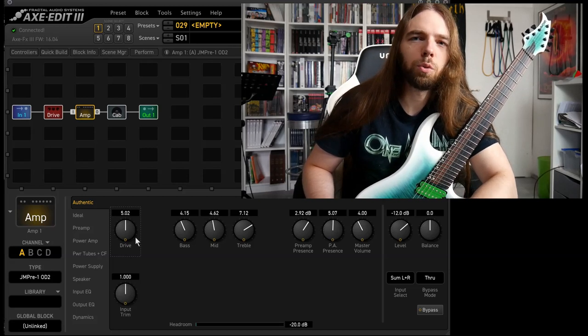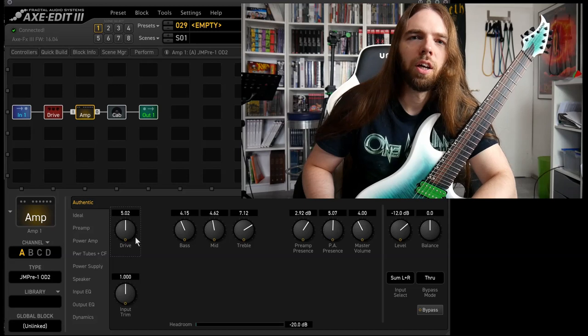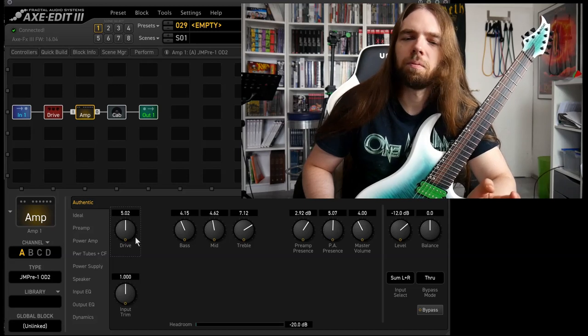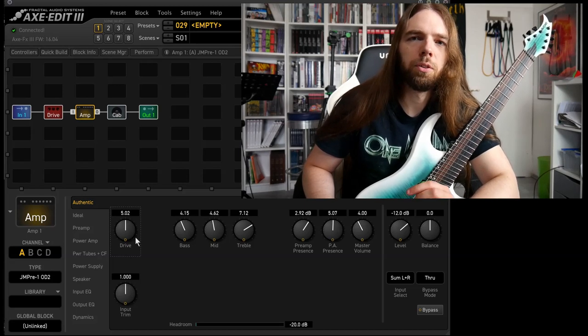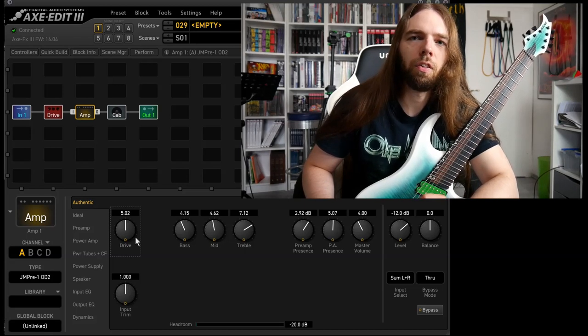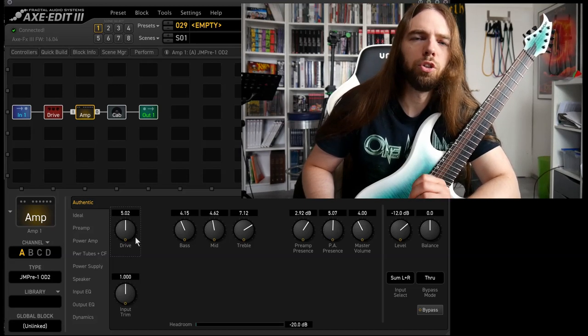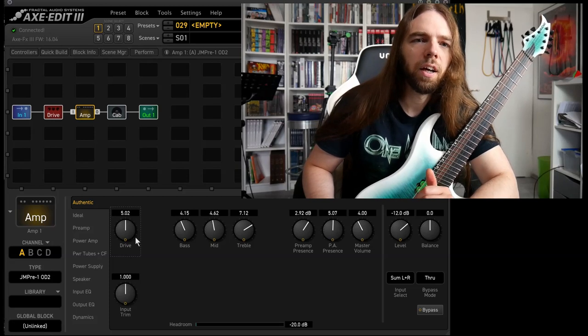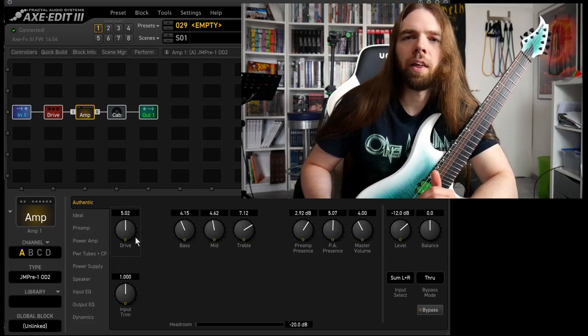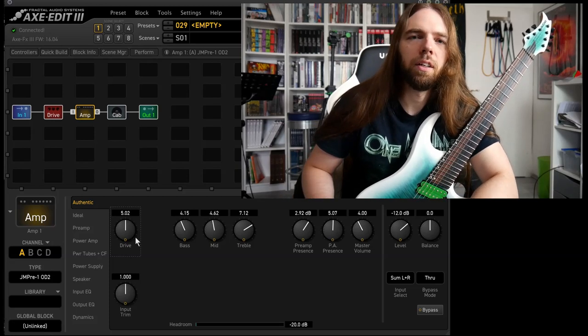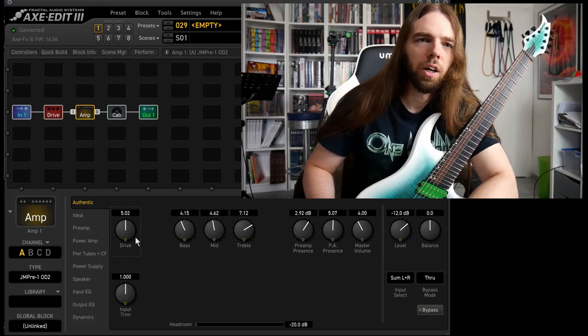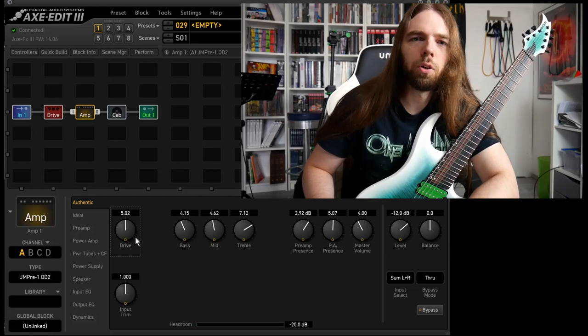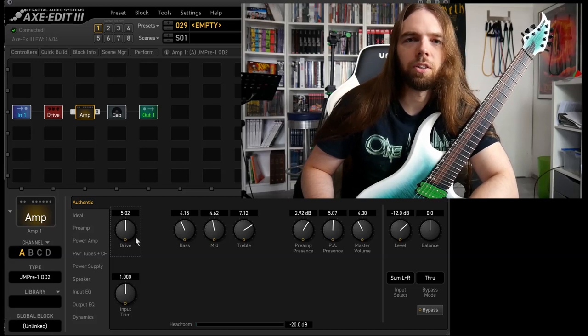And then drive pedal. Choose the nastiest one you've got. Dial it in to taste. Maybe reduce the gain on the amp. Don't use too much gain. And then you basically have a unique tone that should work in a death metal context.